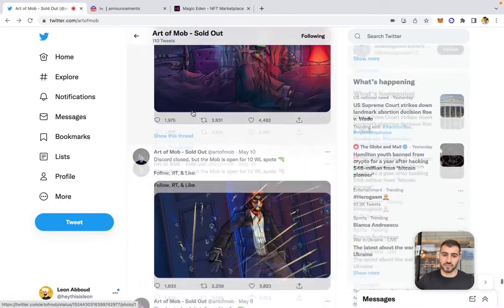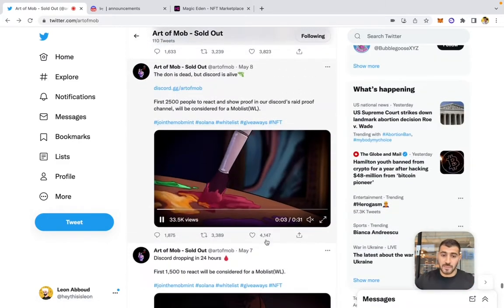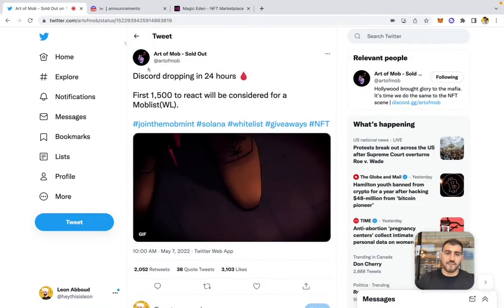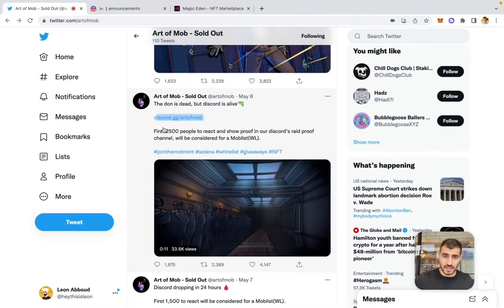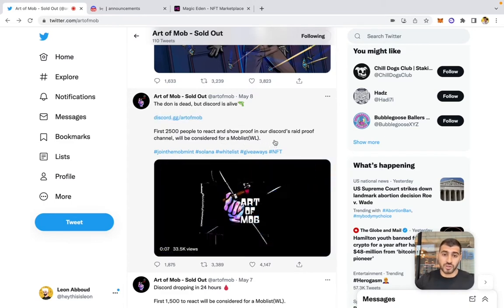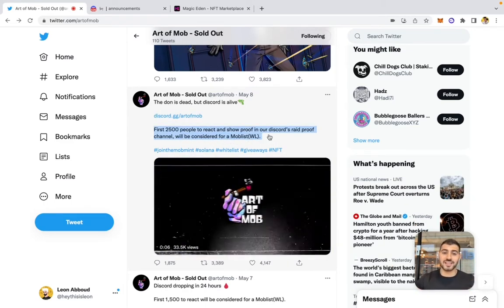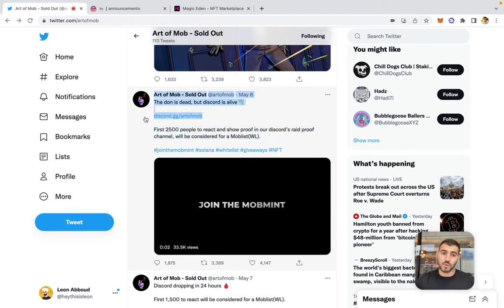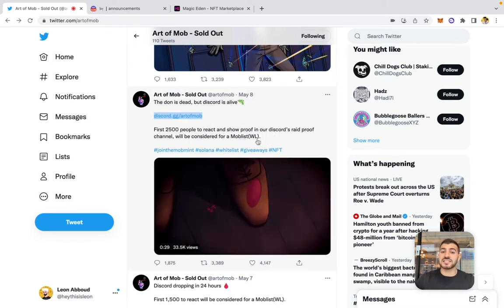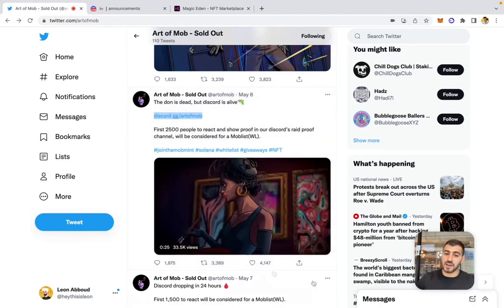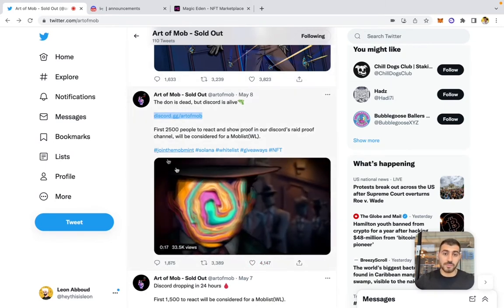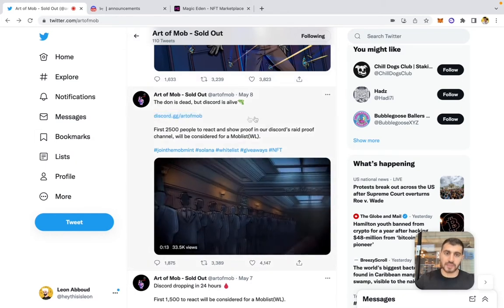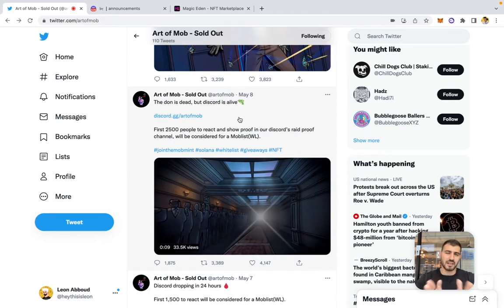Scrolling to the last day of the engagement farming phase, on May 7th they announced 'Discord is dropping in 24 hours — first 1,500 to react will be considered for mob list.' Then on May 8th, boom: Discord link dropped, with the first 2,500 people to react and show proof in the Discord's proof channel considered for mob list. This incentivized people to engage with the tweet AND rush into Discord to post proof, boosting the organic reach of the post.